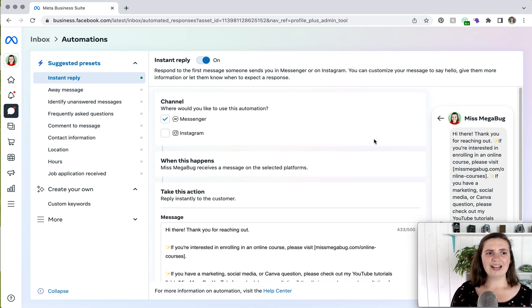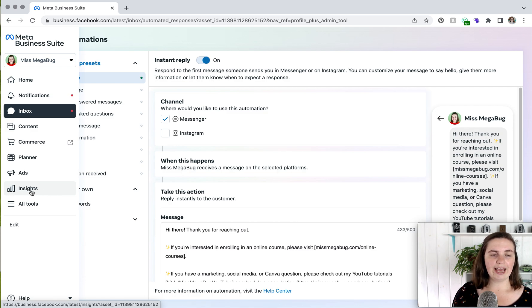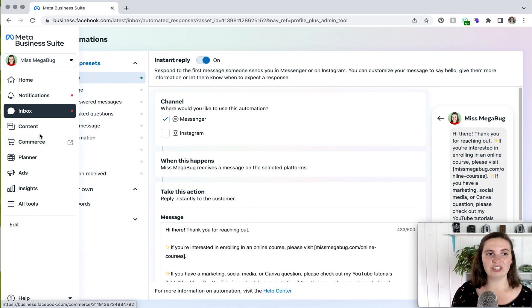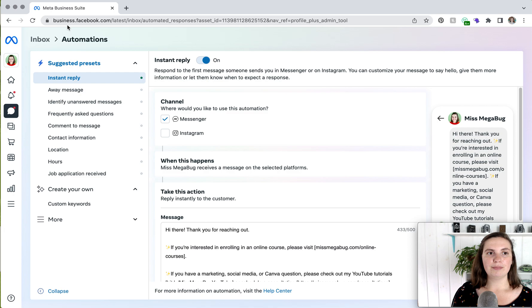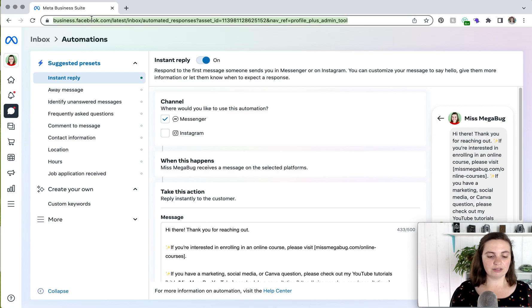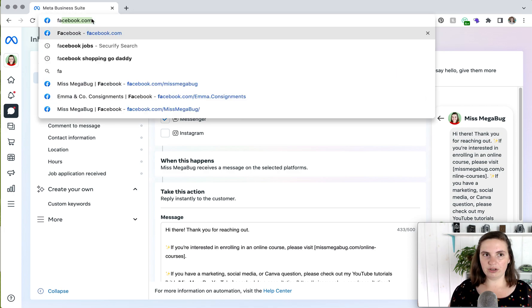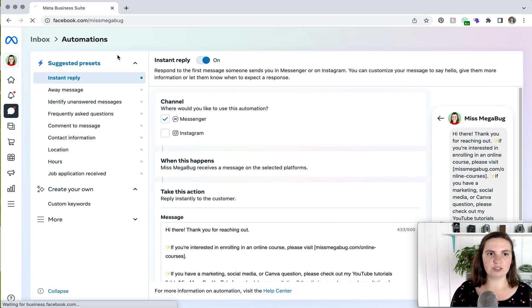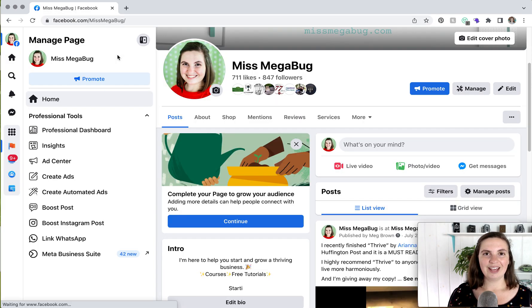So that's the gist of what you need back here. These are your insights. Again, if you have Instagram or Facebook shopping set up, you can find that information here. So in order to get back to Facebook, as you can see, we're on business.facebook.com, so you literally just type in Facebook. And then I usually go to my Facebook page. And we're back at the beginning.